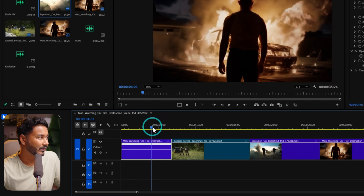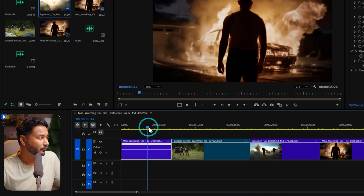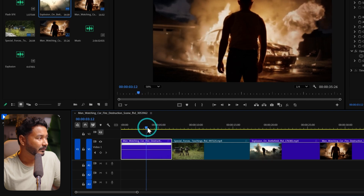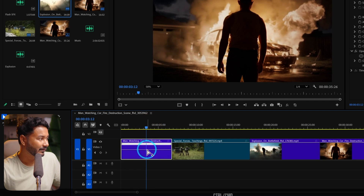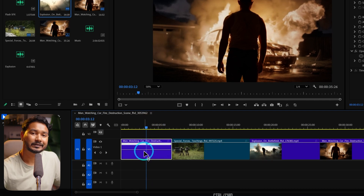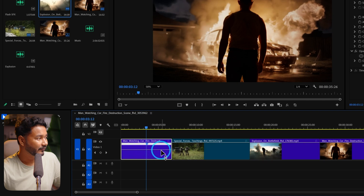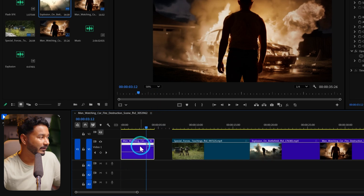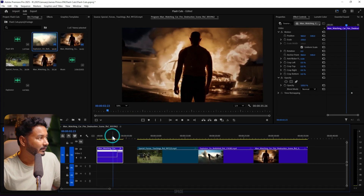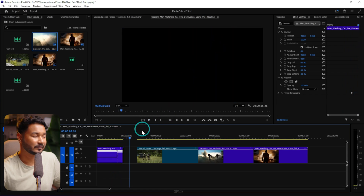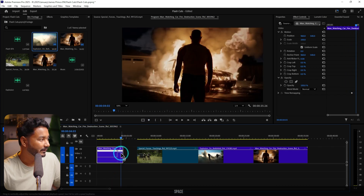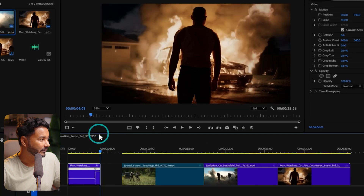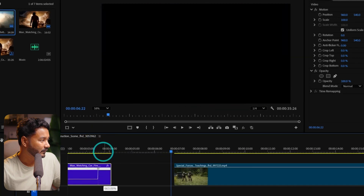Navigate to where you want to start the speed ramping. I want to speed ramp from this section, so I'll press Control or Command on my keyboard and click here — it will add a point on the clip. Now if I click and drag this portion, it will speed up. If I play it back, you'll see it's playing slowly here and then very fast. I'll keep it about this much.